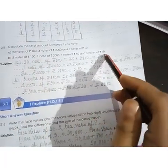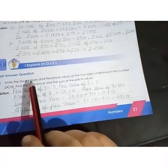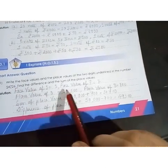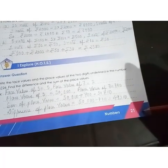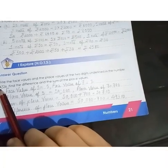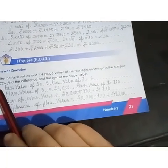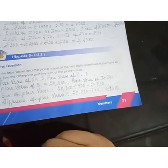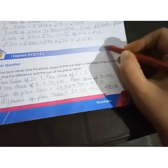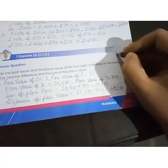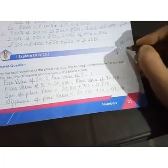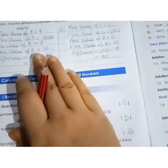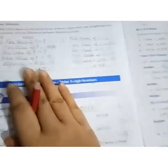The next question is also similar — you can do it in the same way. The next question: write the place values and face values of the two underlined digits in the number 54,726, then find the difference and sum of the place values. So first find the place and face value for 5, then find the difference and sum. Then find the place value and face value of 7, and find the difference and sum. Difference means minus — subtract. Sum means plus — add.